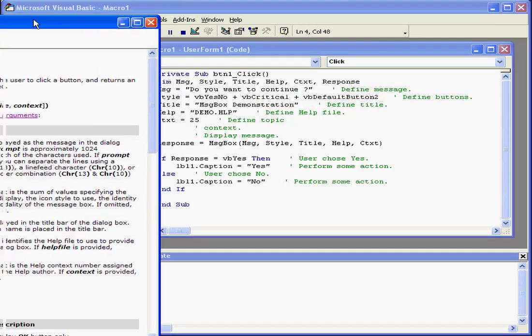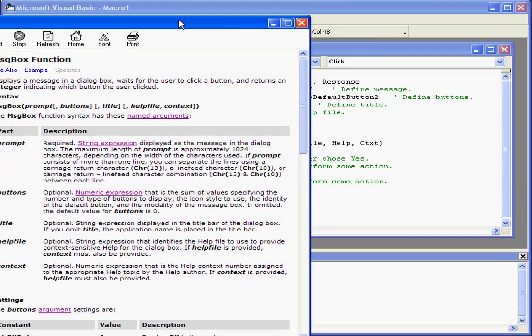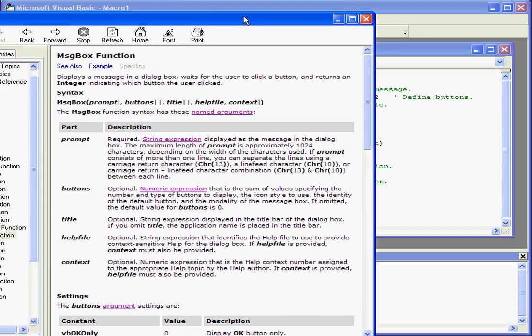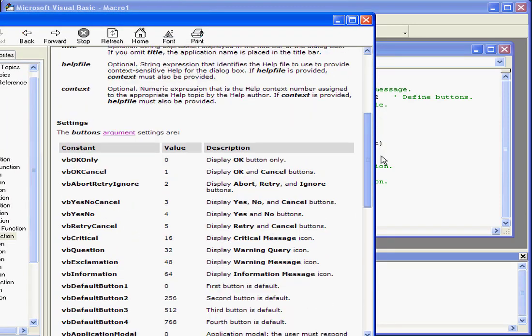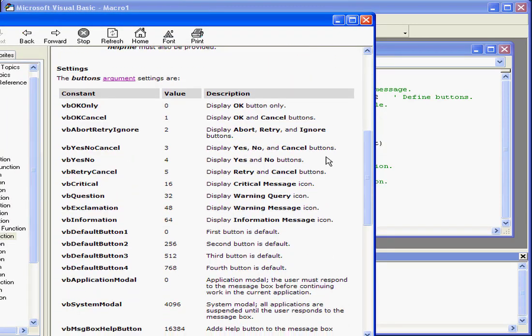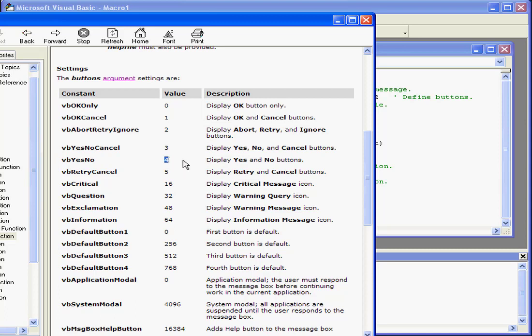For more information on these literals, let's check out the MessageBox function help file. Here, we've got VBYesNo. It's got a numeric value of 4. This literal displays Yes and No buttons.